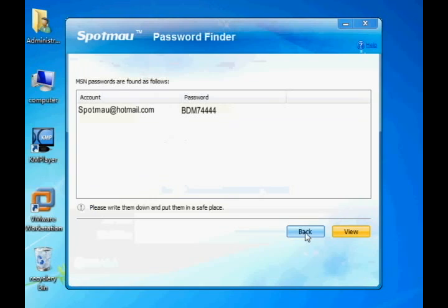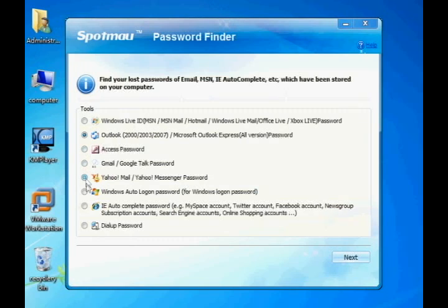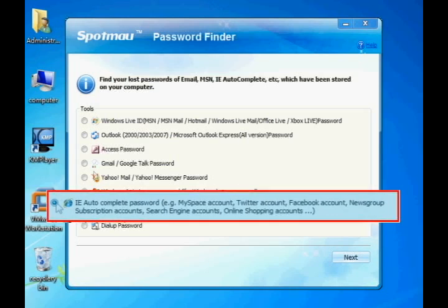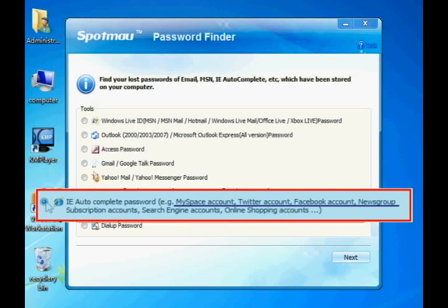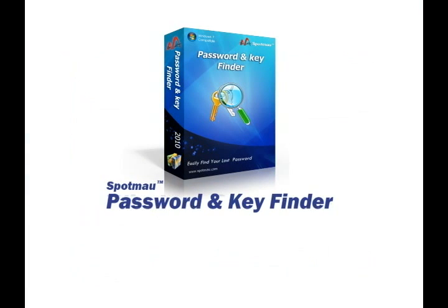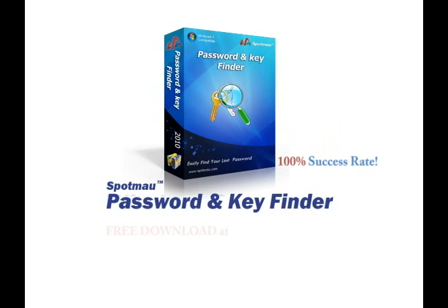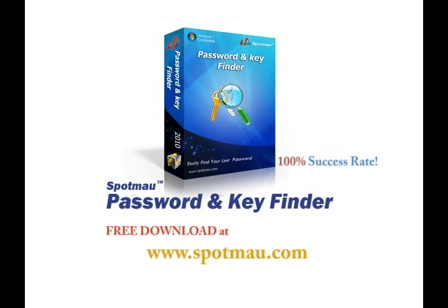With the same procedure, you can also find out other account passwords such as Twitter, MySpace, and more. Spotmo Password and Key Finder has been tested and proven to have a 100% success rate over 400,000 computers.